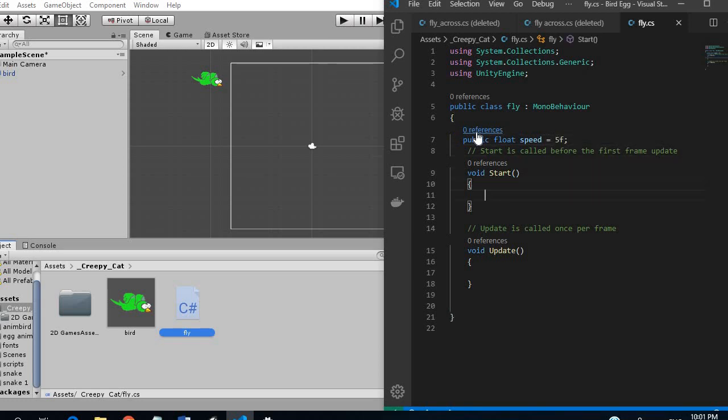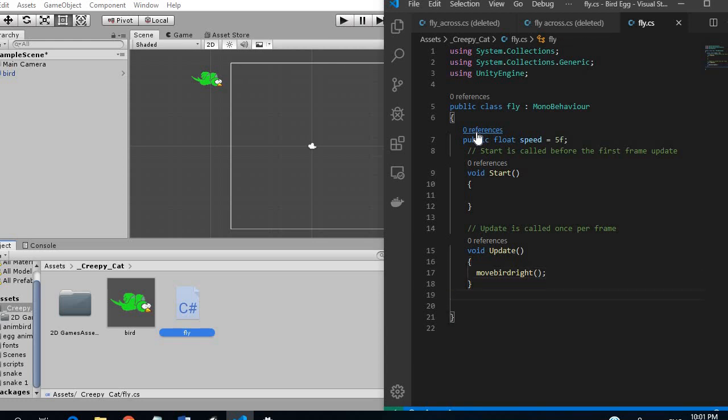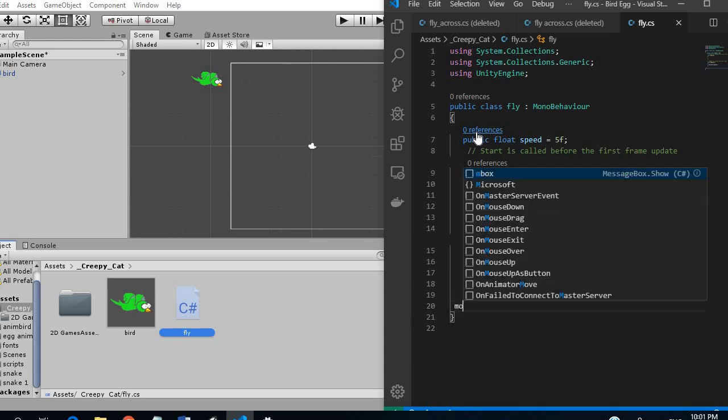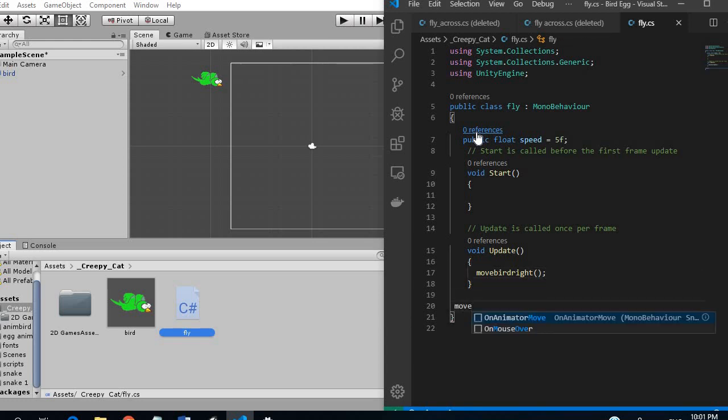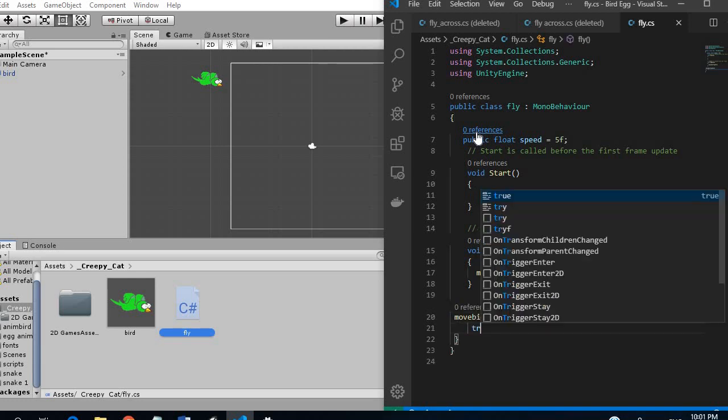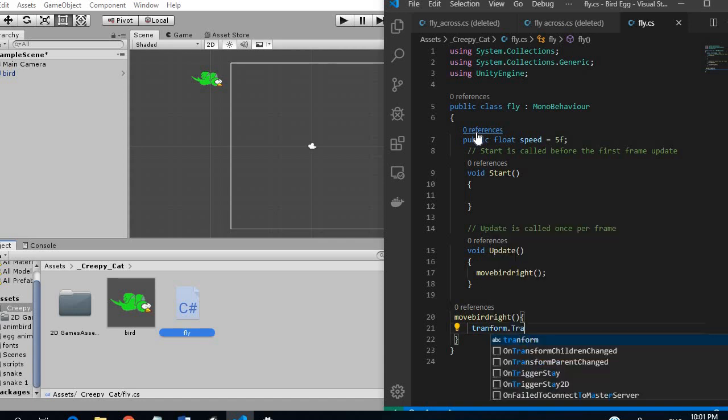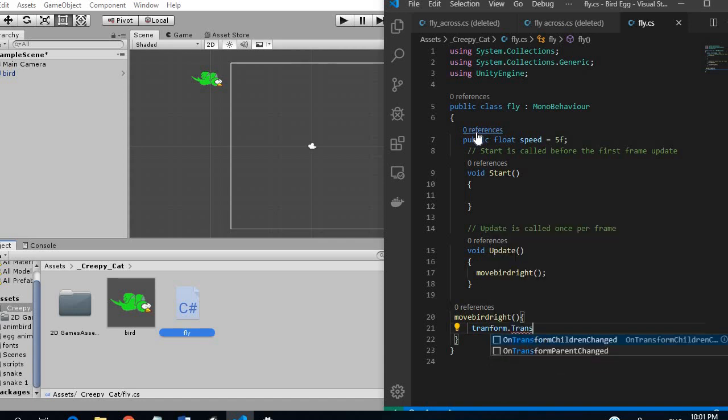And to start we are going to go to the update and we are going to say move bird right. And for this function we are going to move bird right and we are going to transform dot translate.